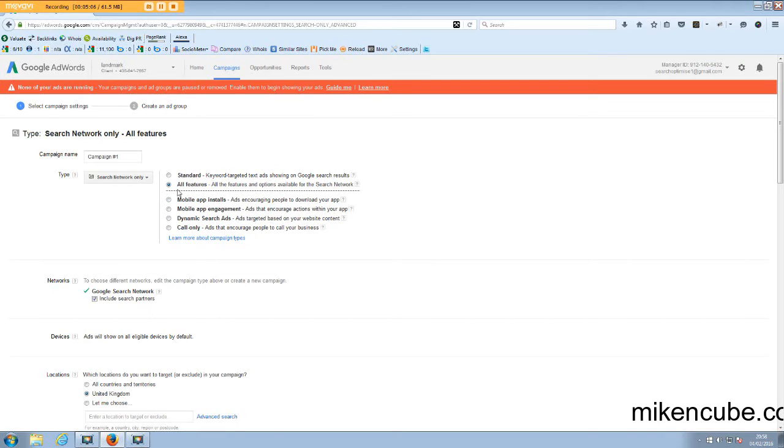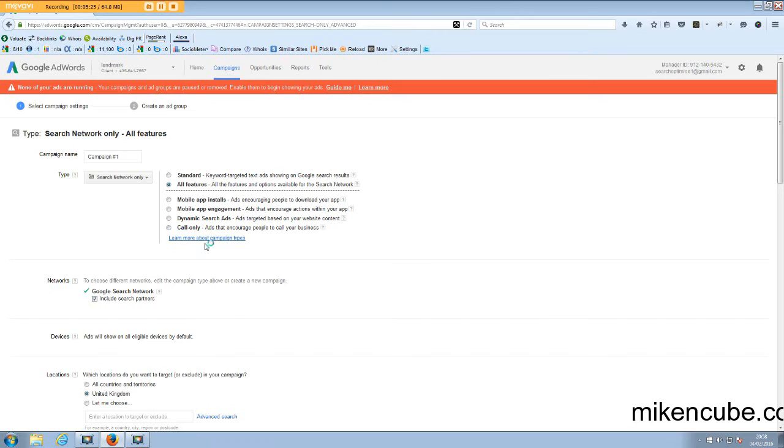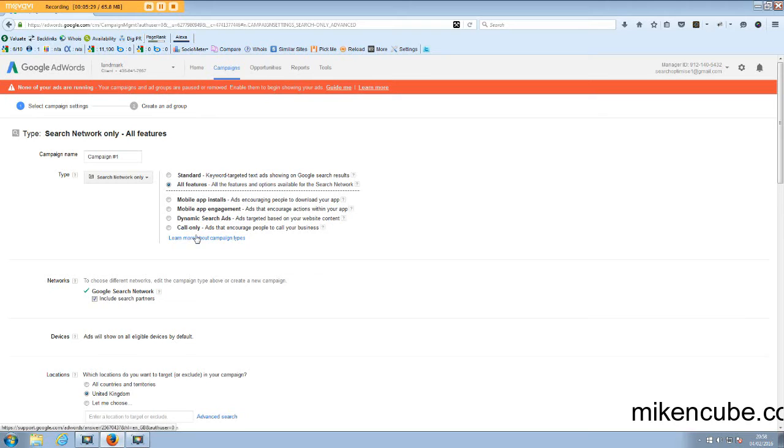So I would say go with all the features because that's going to give you much more control over your campaigns. So it's important that you get a grip of all the features that are going to be helpful to you in managing your campaigns and reaching your goals. Now, these obviously are the different types of campaign features to add, especially if you're running apps and if you want to run some dynamic search ads or call only ads, especially for local businesses.